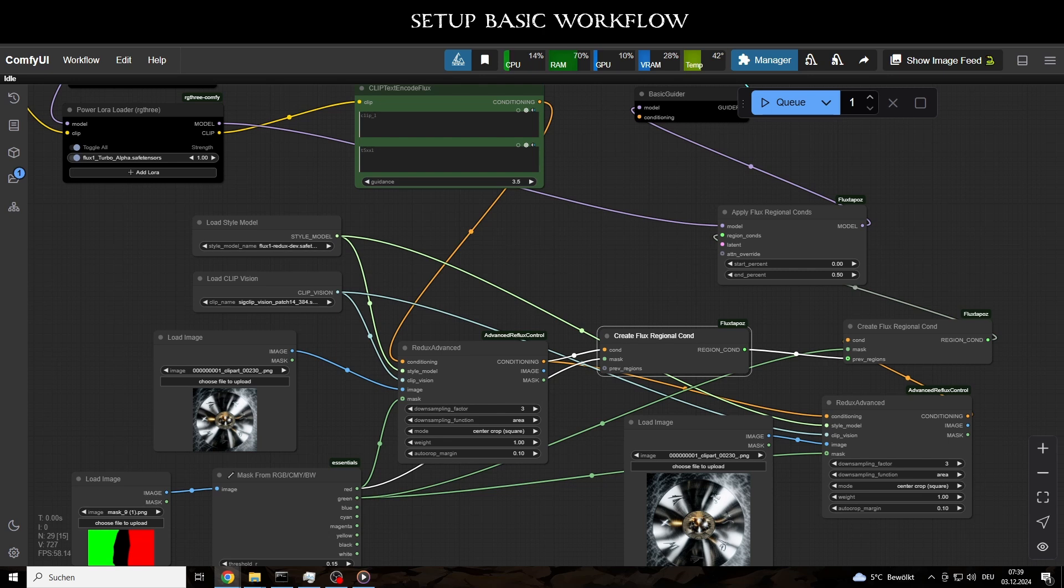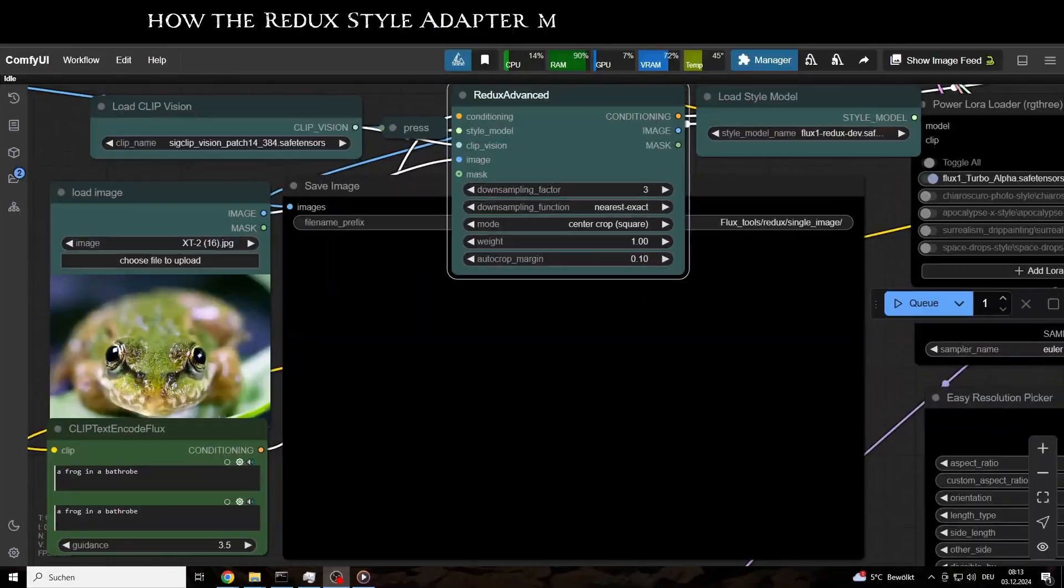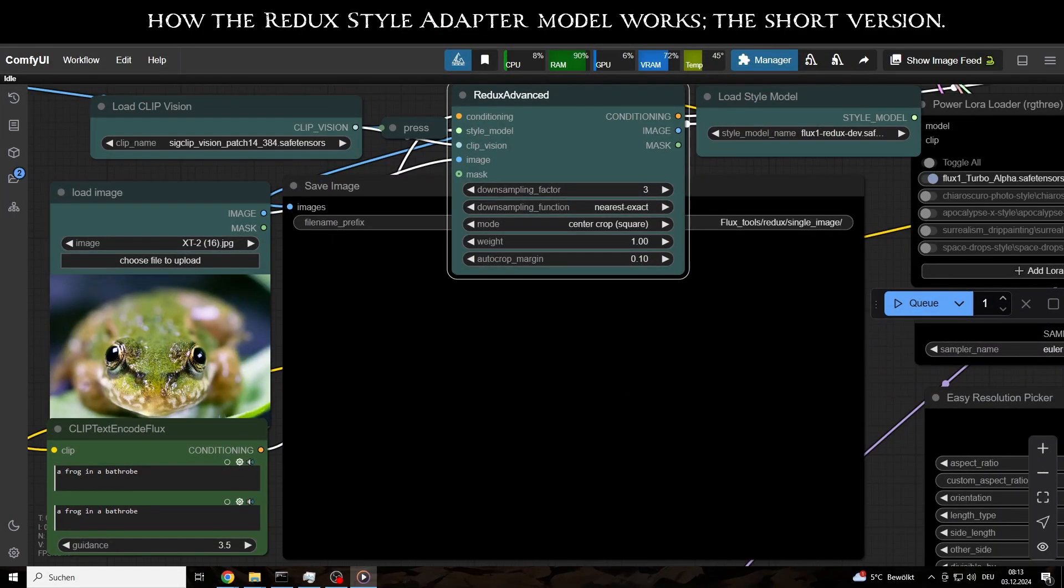But before we complete the workflow, let's take a closer look at the Redux nodes and their functions. This is especially worthwhile because it helps us understand the unique architecture of the Flux model.